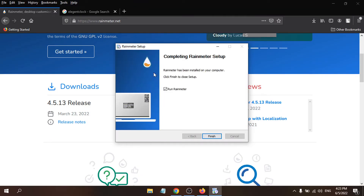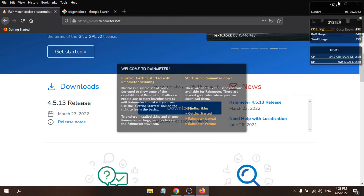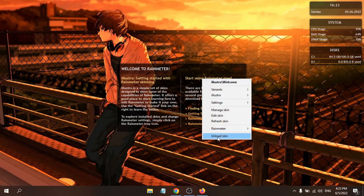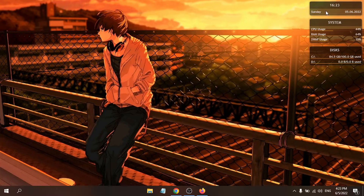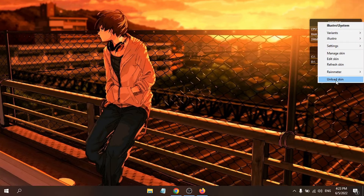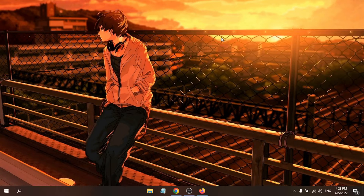The installation is complete. Click Finish to run Rainmeter. You'll see some widgets are already there. If you want to remove them, right-click and choose Unload Skin. I'm going to unload all the default skins.